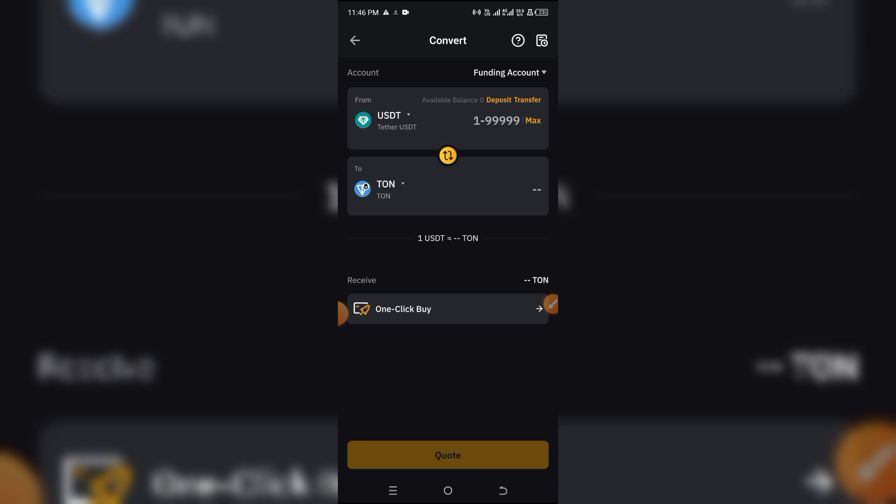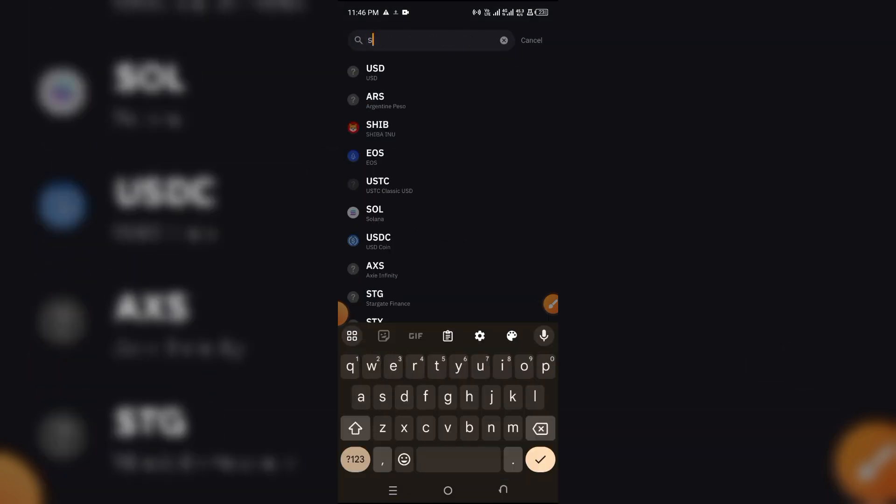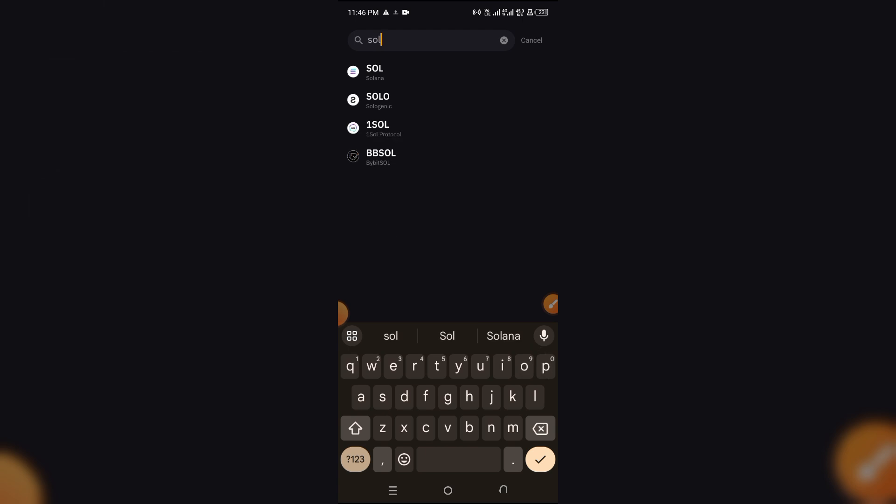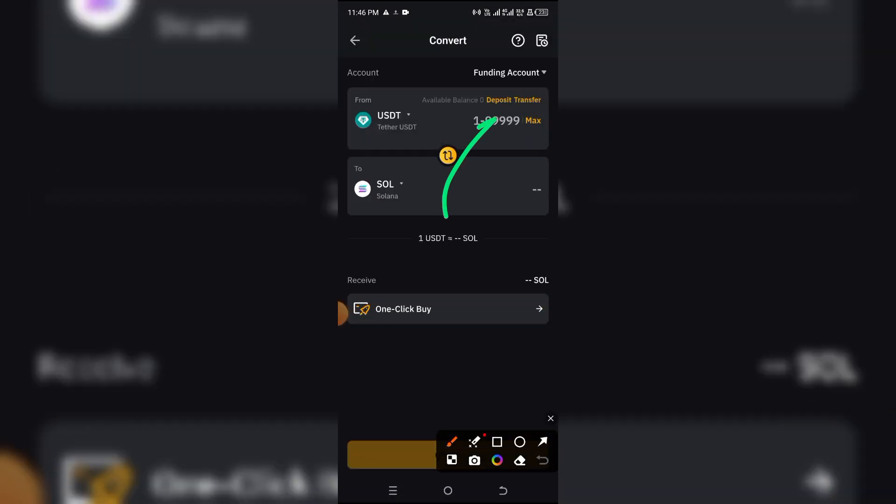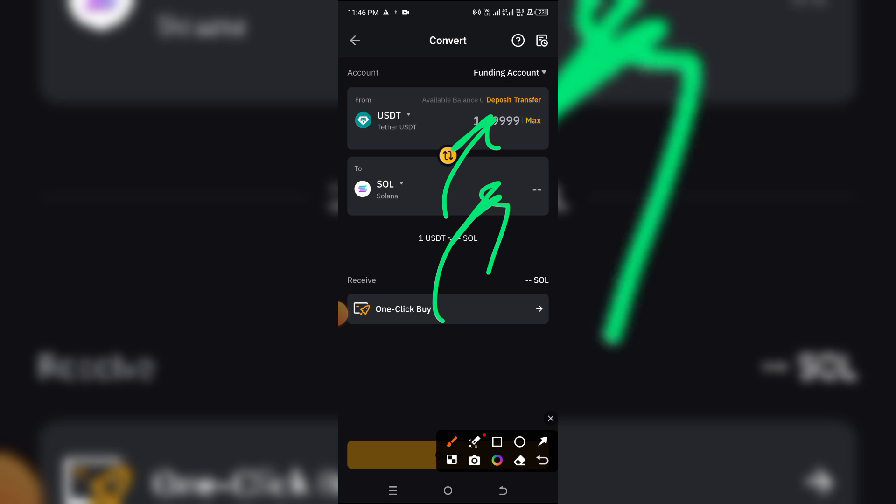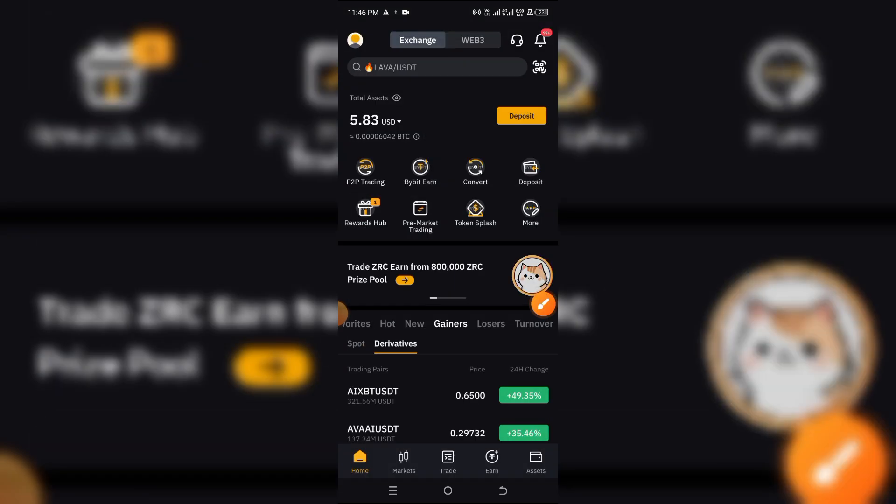But for now, you are going to select what you're going to change from, which is USDT that you just purchased, and click on turn and click on SOL because that's what you want to send or convert to. You increase the amount of USDT you want to convert and they're going to be showing the equivalent you're going to be getting right here, and you simply click on quote.